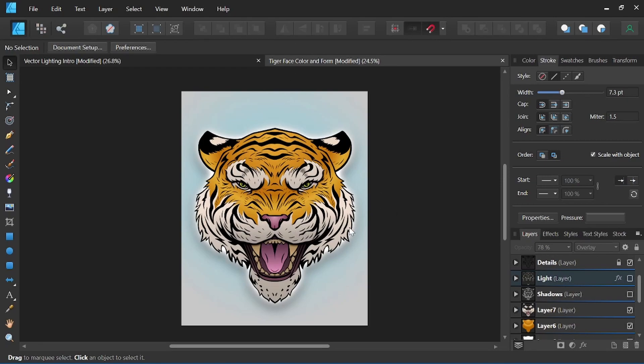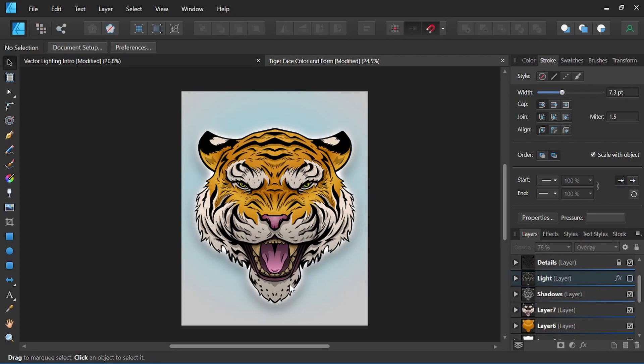Just real quick as an overview, I'm going to share my shadow and light layers with you. When we turn on the shadow layer, you can see we start getting some form, starts adding some depth to those base colors.